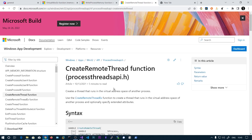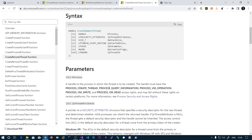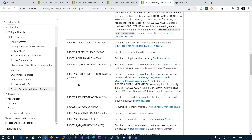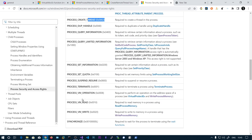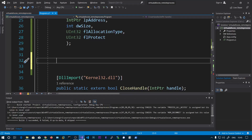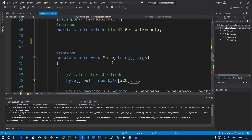To create the remote thread in that process, we need PROCESS_CREATE_THREAD, query information, and the remaining three we have already seen. These are the constants — you can see their constant values here: CREATE_THREAD, QUERY_INFORMATION, VM_OPERATION, READ, WRITE. I have already copy-pasted these into variables.